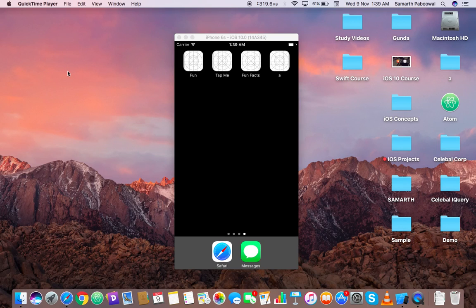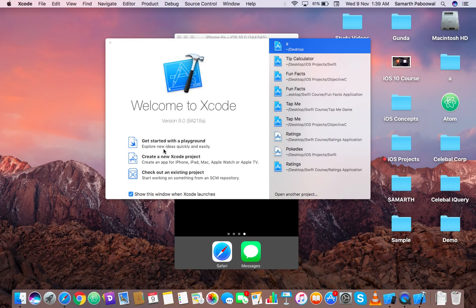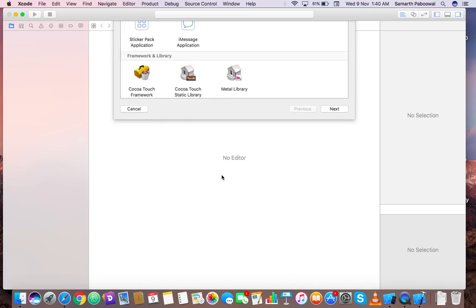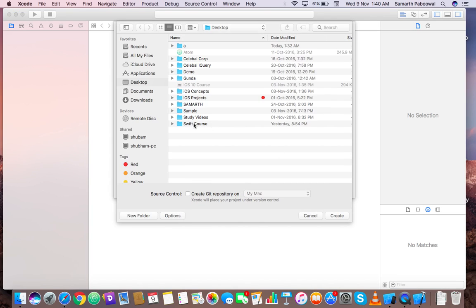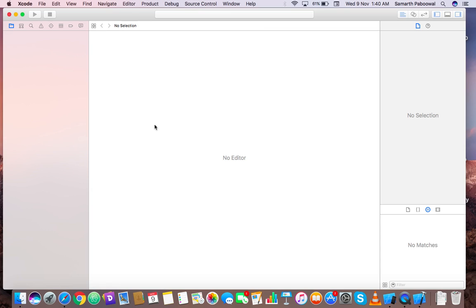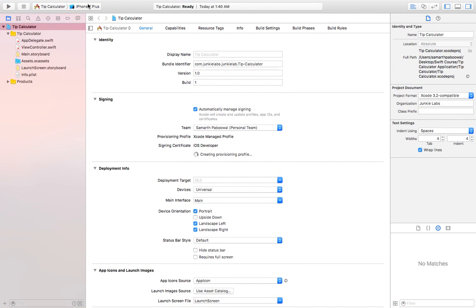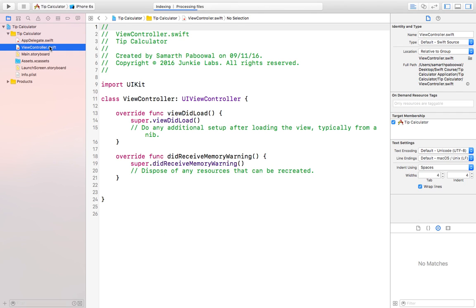In this video we will start by creating a new application called a tip calculator. Without wasting any time let's create our Xcode project — it will be a single view application. Let's name this tip calculator, language will be Swift, and devices will be universal. I've created the app, let's change the simulator to iPhone 6s.